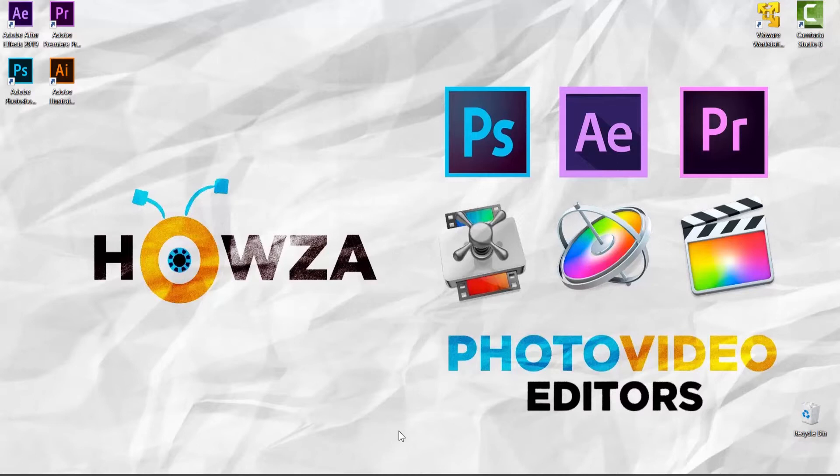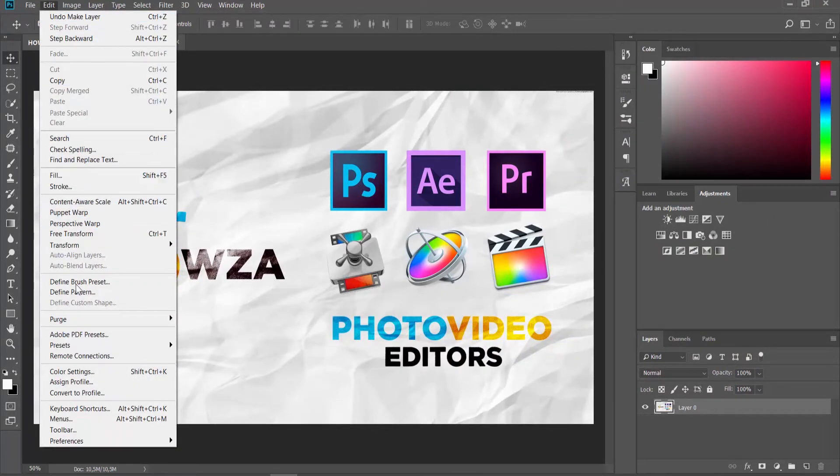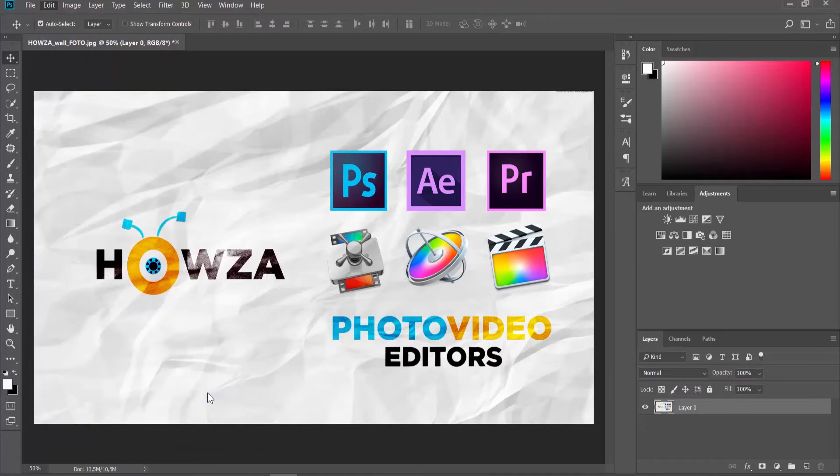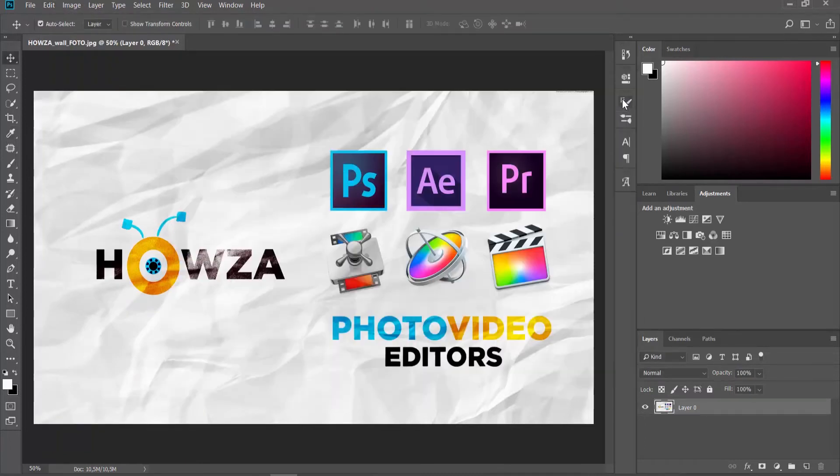Open Photoshop app. Click on Edit at the top menu bar. Choose Preferences Type from the list. Uncheck Use Smart Quotes to disable the option. Click OK.